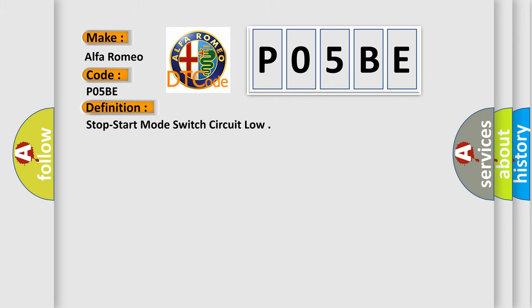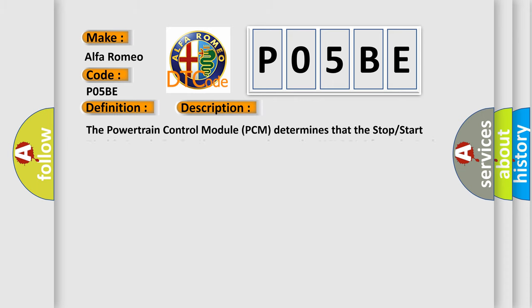And now this is a short description of this DTC code. The powertrain control module PCM determines that the stop start disable switch circuit voltage received over the CAN-C bus from the body control module BCM is below a calibrated threshold.